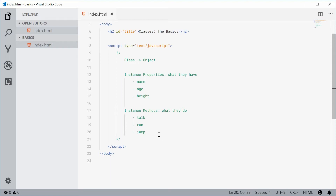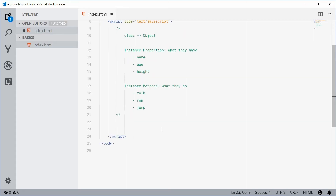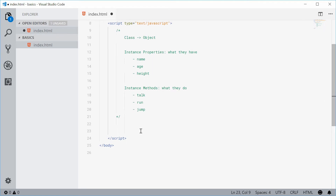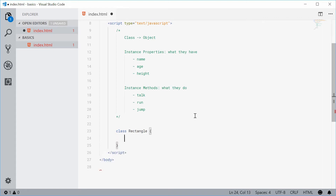Let's now create a class in JavaScript. We can create a class definition by using the class keyword, followed by the name of your class. Let's create a class for a rectangle. By convention, you want to use a capital letter at the beginning of your class name, so it's Rectangle with a capital R, followed by two curly braces. Inside here is your class definition. Every class also has what's called a constructor.